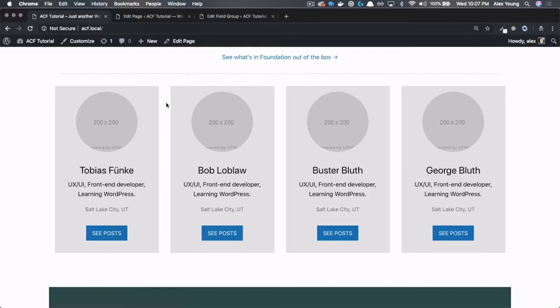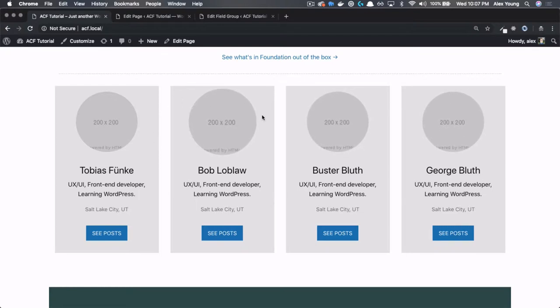So we're probably going to set up some repeaters so we can actually repeat these columns, and we're going to be using something called the user field, and the user field is actually going to pull in the WordPress author data about this person. So pretty exciting stuff. Let's jump right into it.